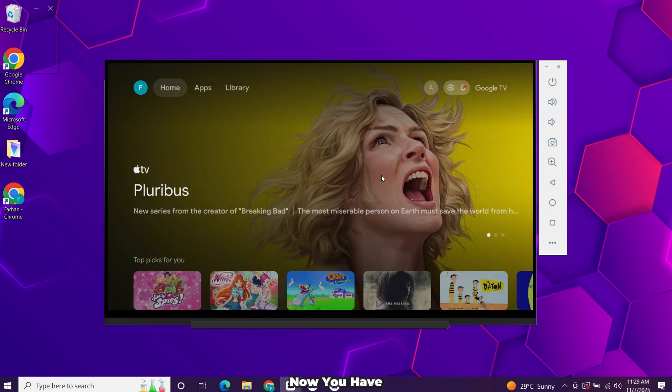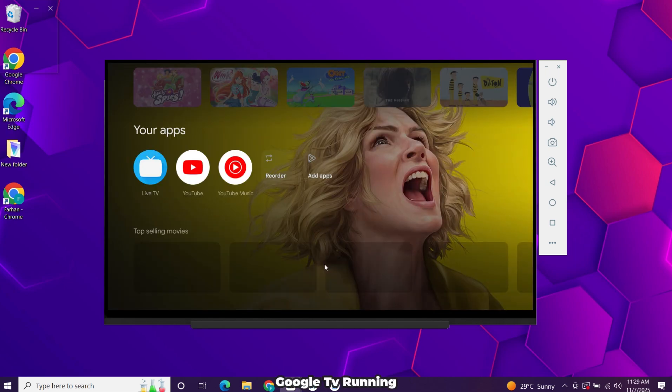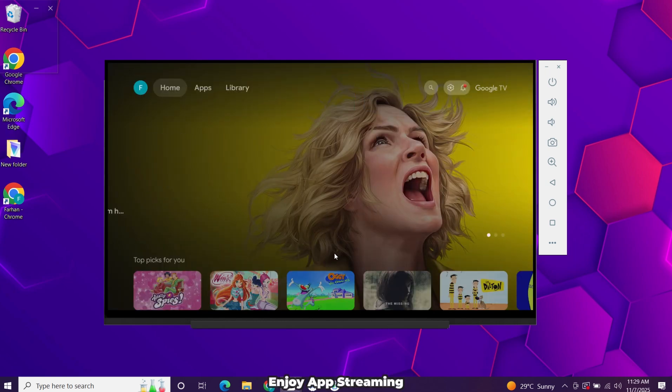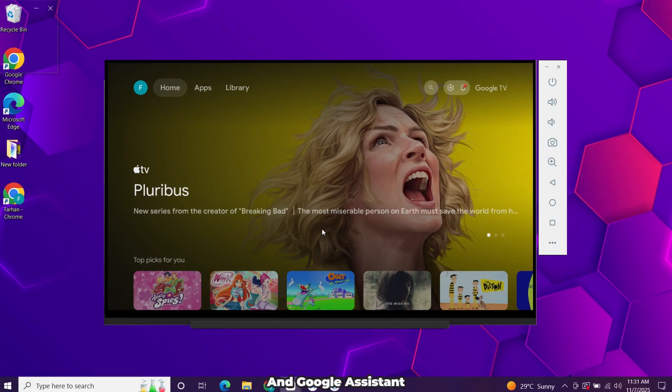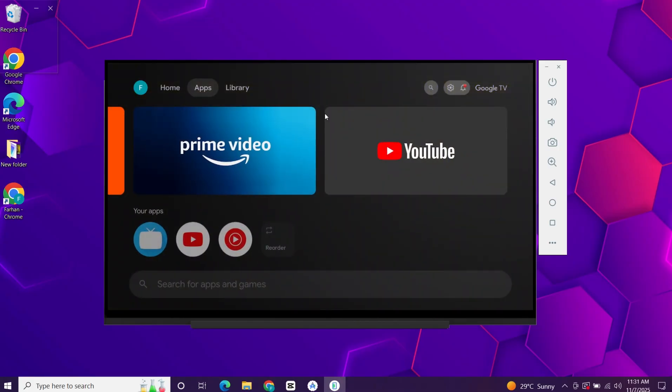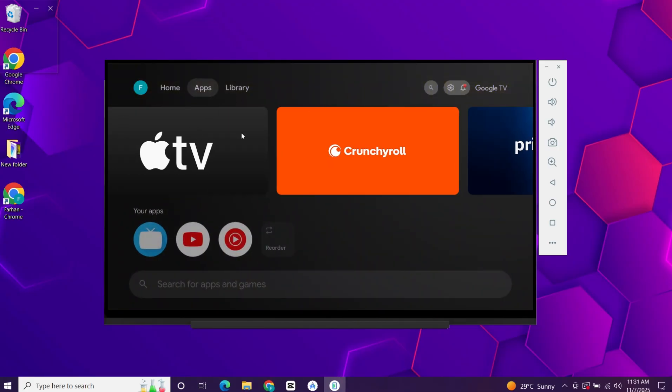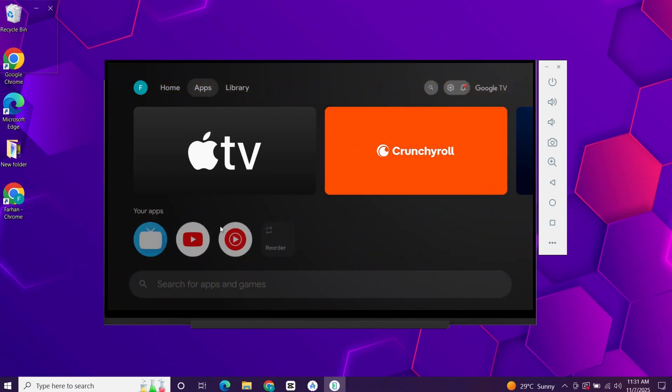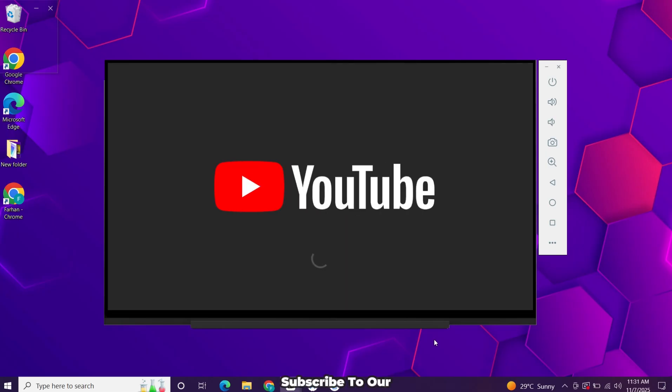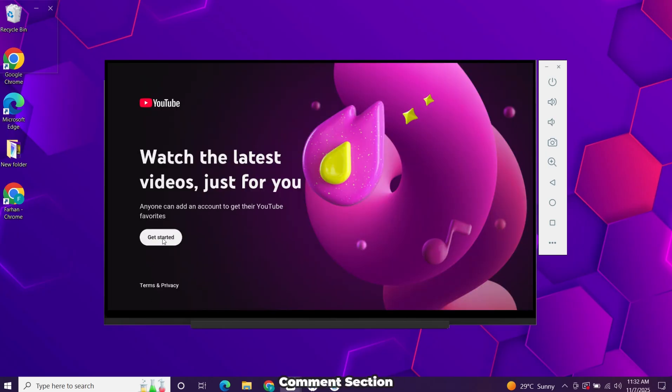Now you have Google TV running on Windows. Enjoy app streaming and Google Assistant right on your PC. If you found this video helpful, please like it, subscribe to our channel, and share your feedback in the comments section. Thank you for watching.